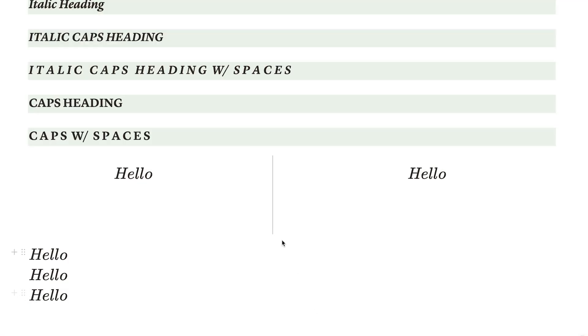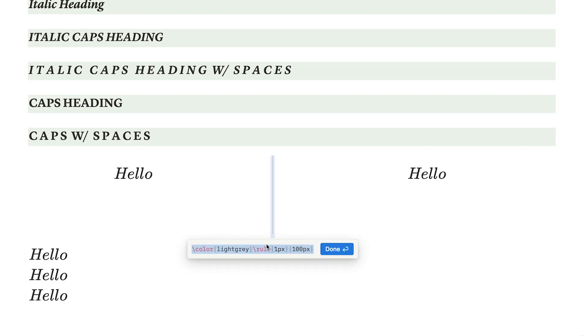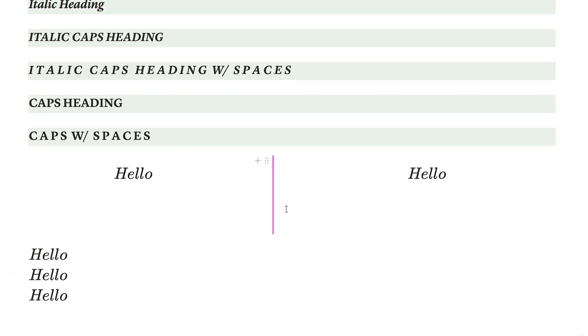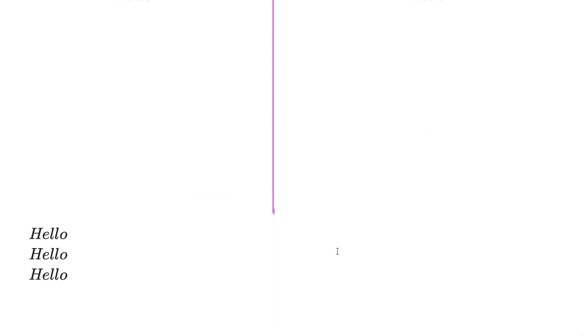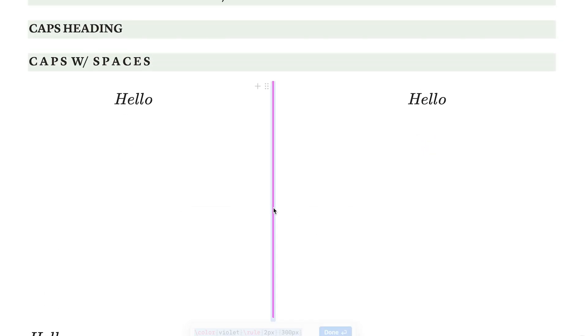You can change the base code to include a different amount of pixels for the width of that line, or change the color to look however you want. The second larger amount of pixels is how long you want that divider to be — so if you have a super long page, you can add more pixels, or if you just want a very short divider, you can take it way down. I kind of feel like this divider is a little cheat code for Notion, not gonna lie.